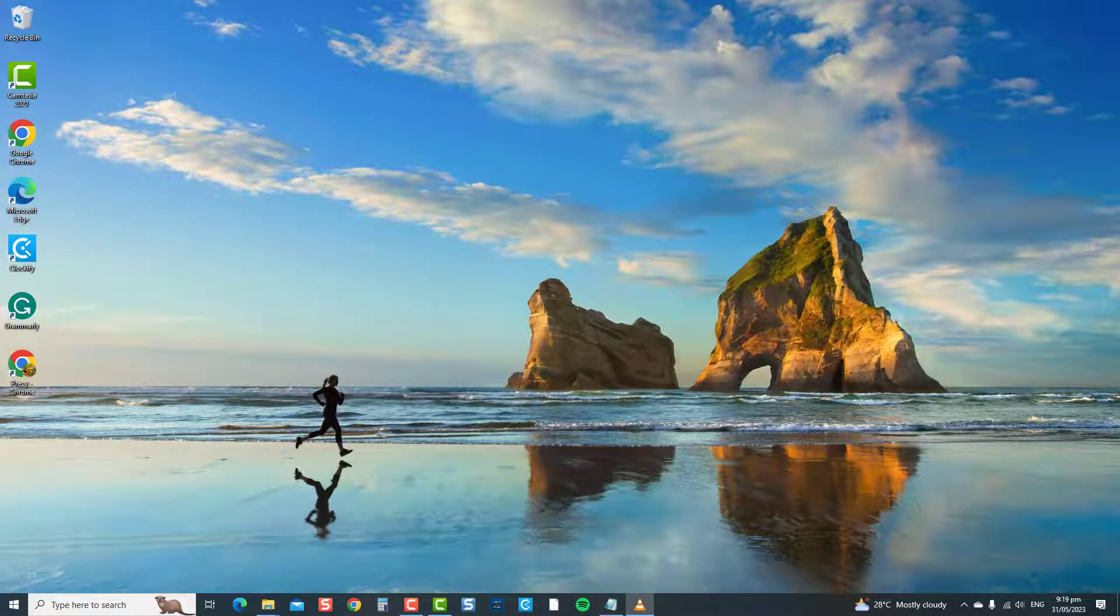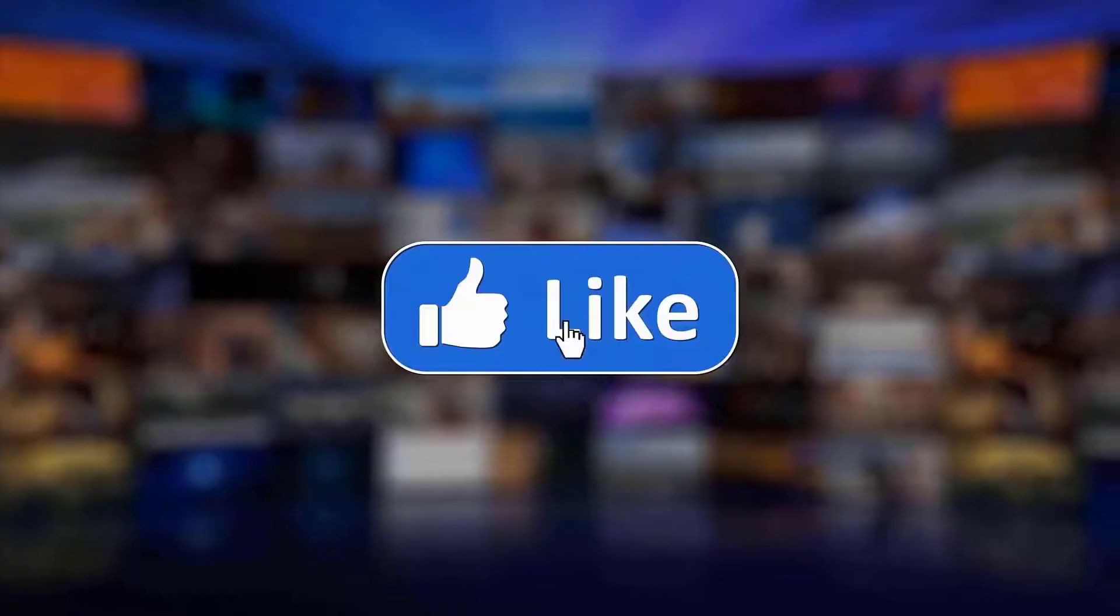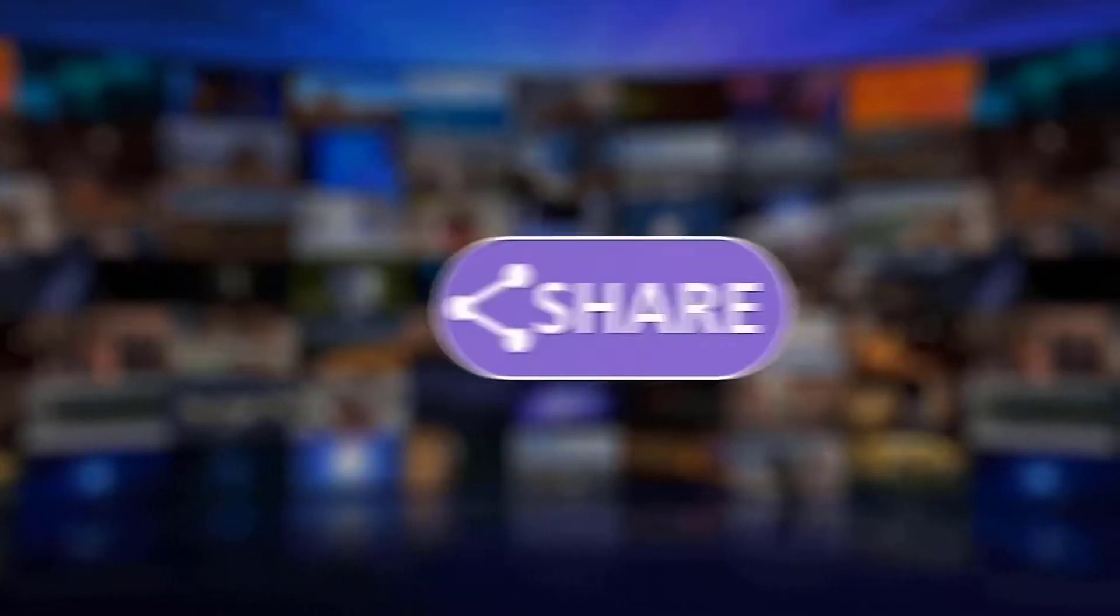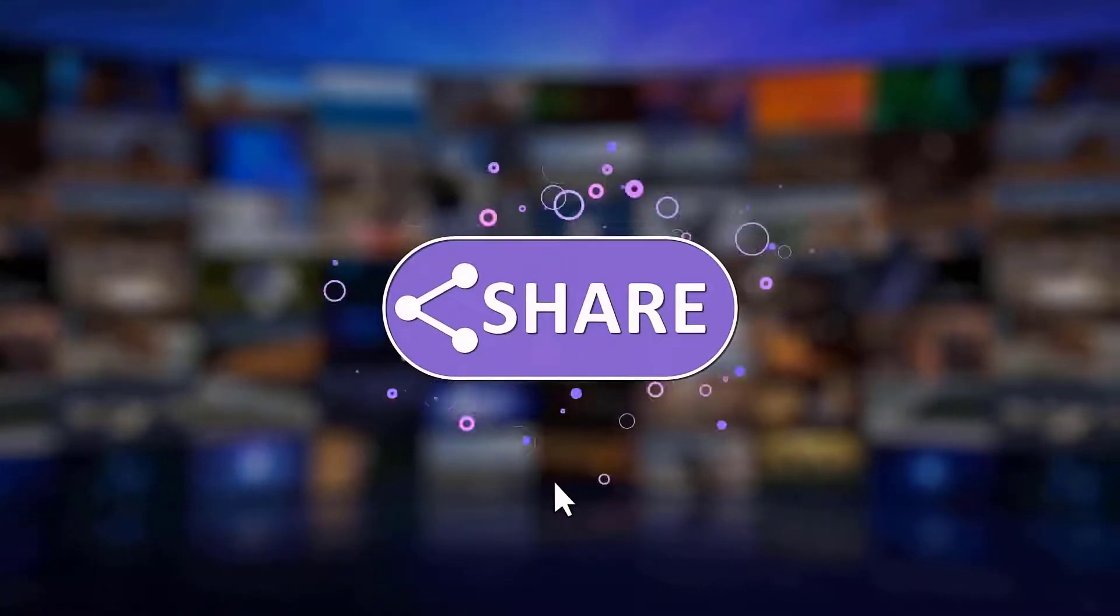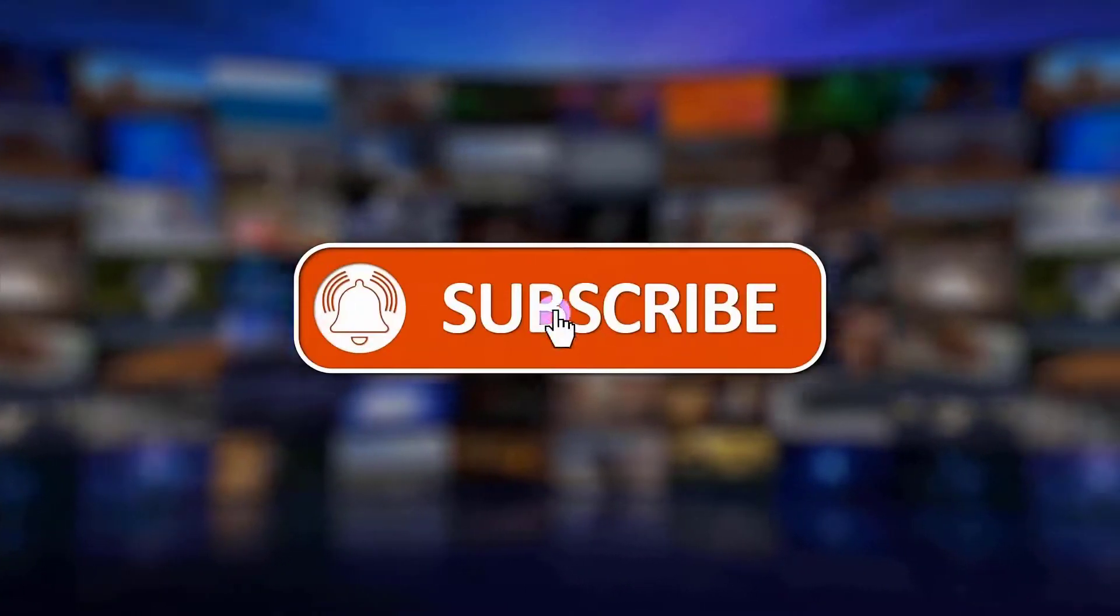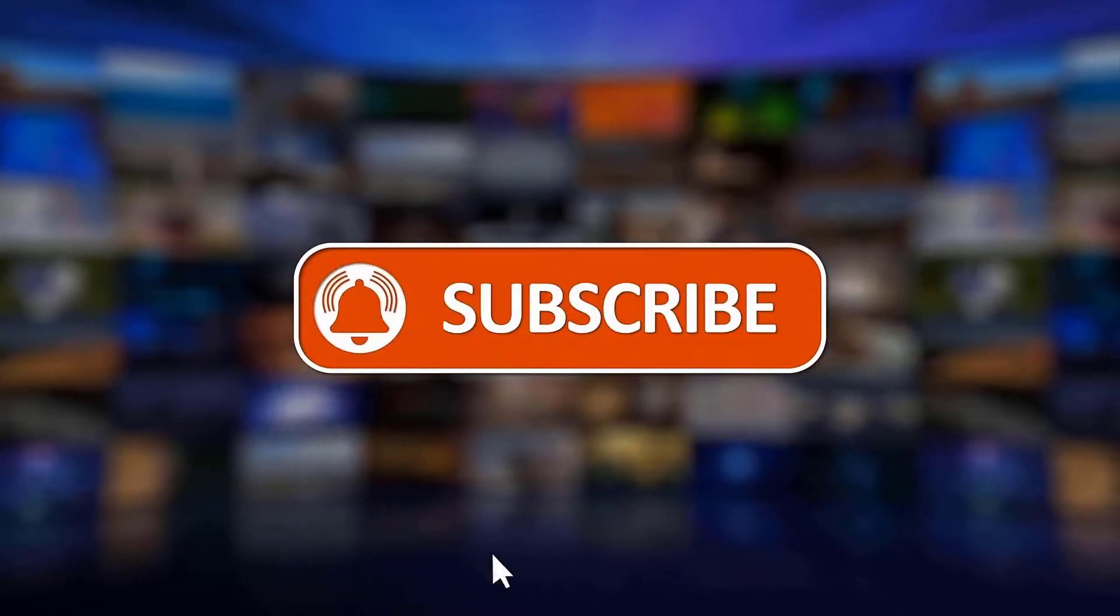Thanks for watching. I hope this guide has been helpful. Please support us by clicking like, share, subscribe, and hit the notification bell for more troubleshooting videos.